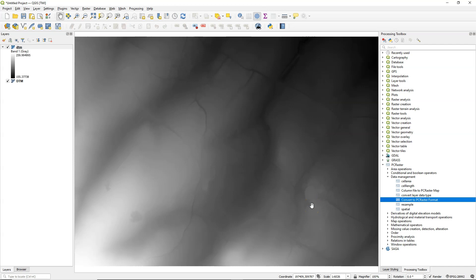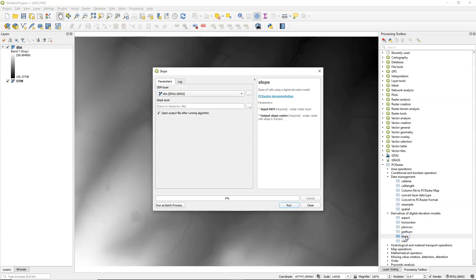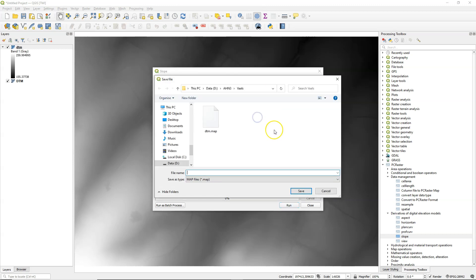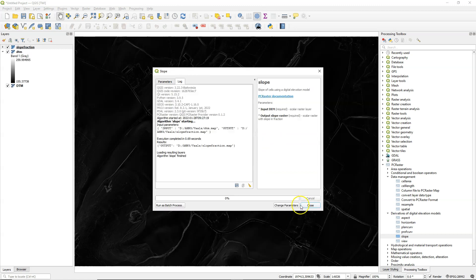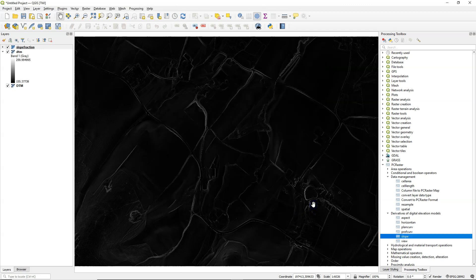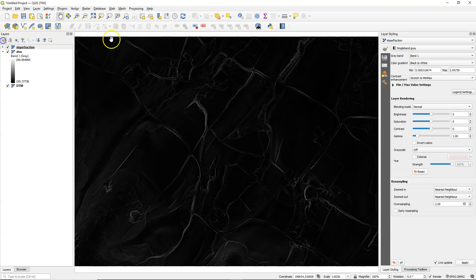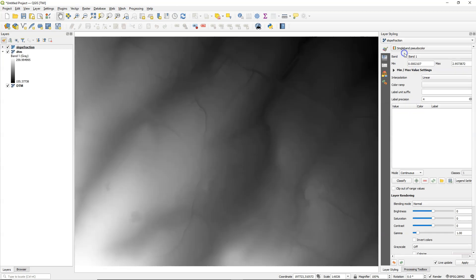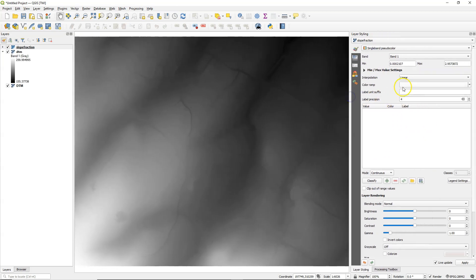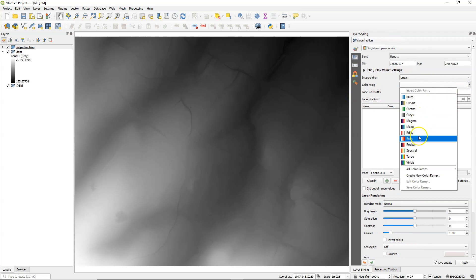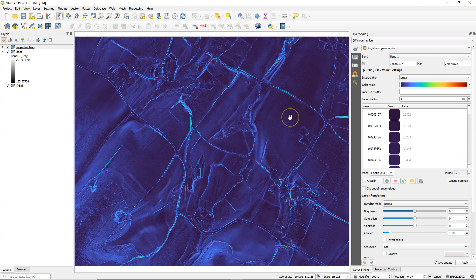Now I can calculate the slope using the slope tool which will result in a slope fraction. So I'm going to give an output name that reminds us that this is the slope fraction. Now let's style the slope map to make more sense of the result. There's a single band pseudocolor renderer and I choose a color ramp. Use this one so we can see the extremes.